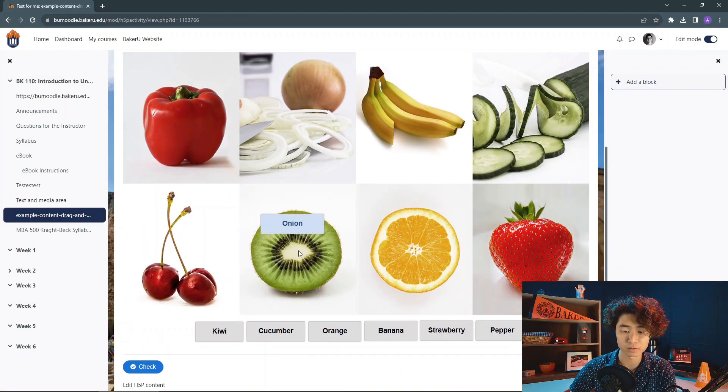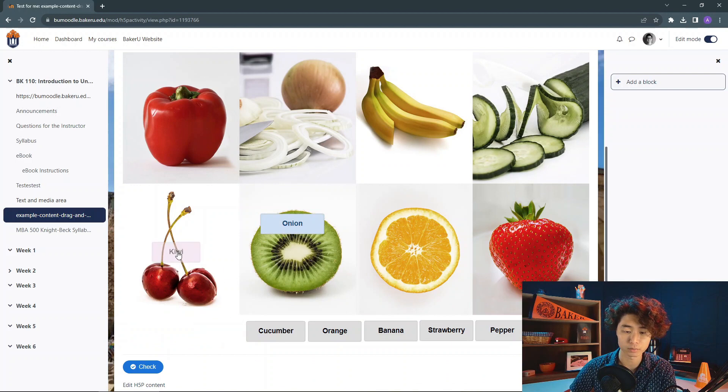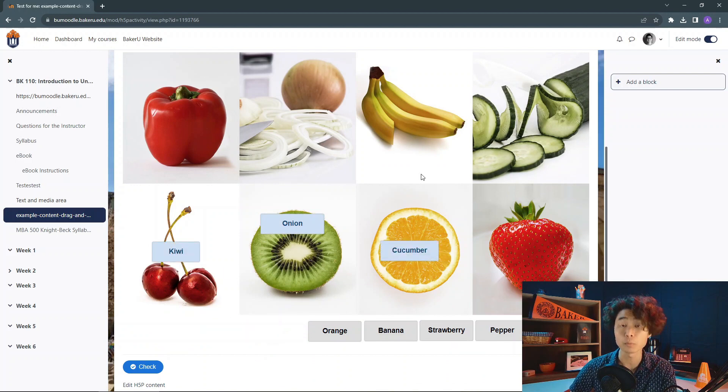There we go. My activity is right here. So, thanks for watching.